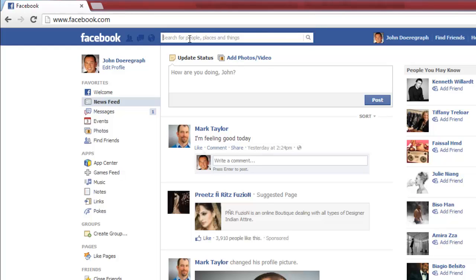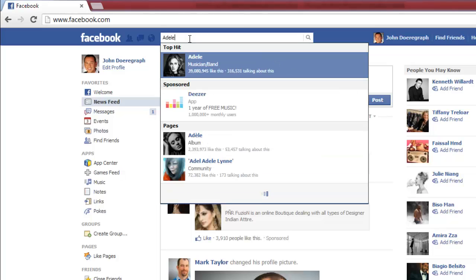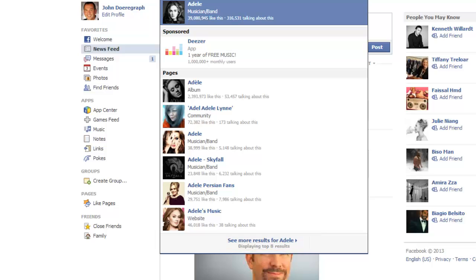You may type in the name of a person, or the name of an interest, a place, an app, a musical artist, etc. When you have finished typing in your search phrase, you will see 'See More Results' for whatever search phrase you typed in appear at the bottom of the drop-down results for your search.